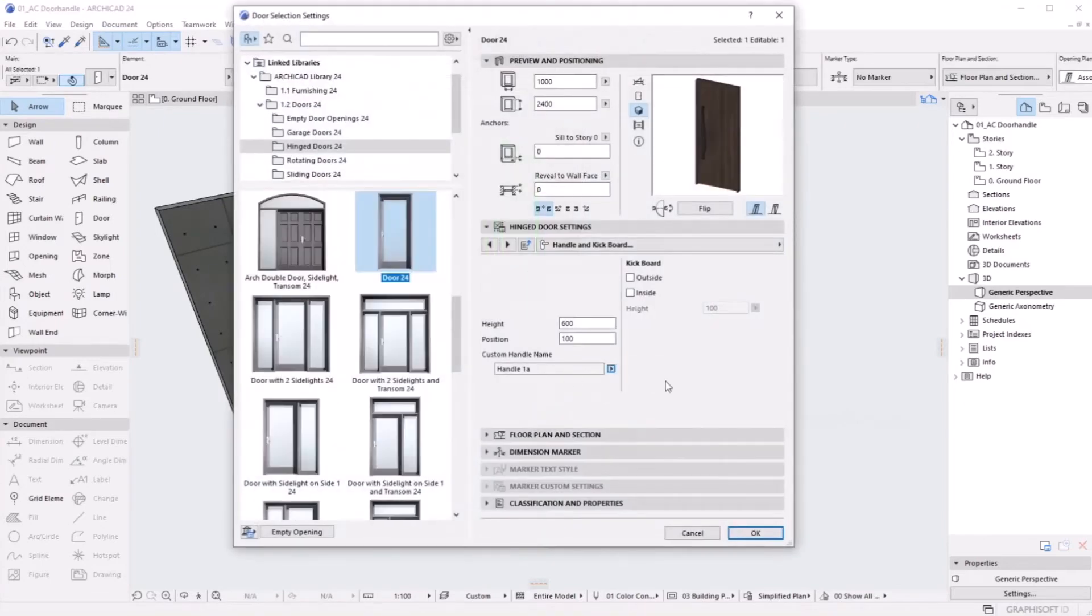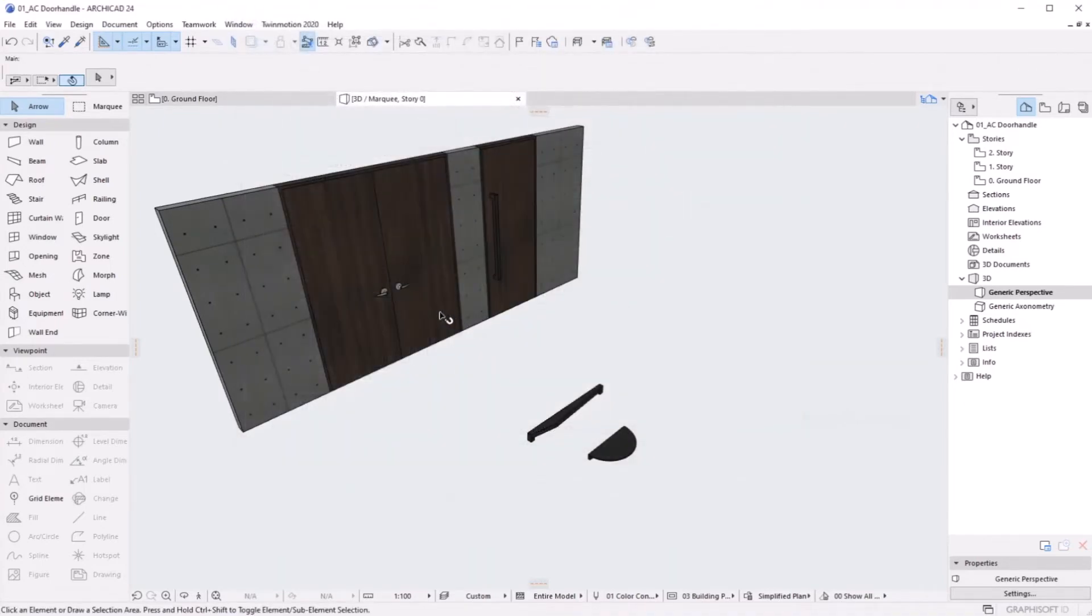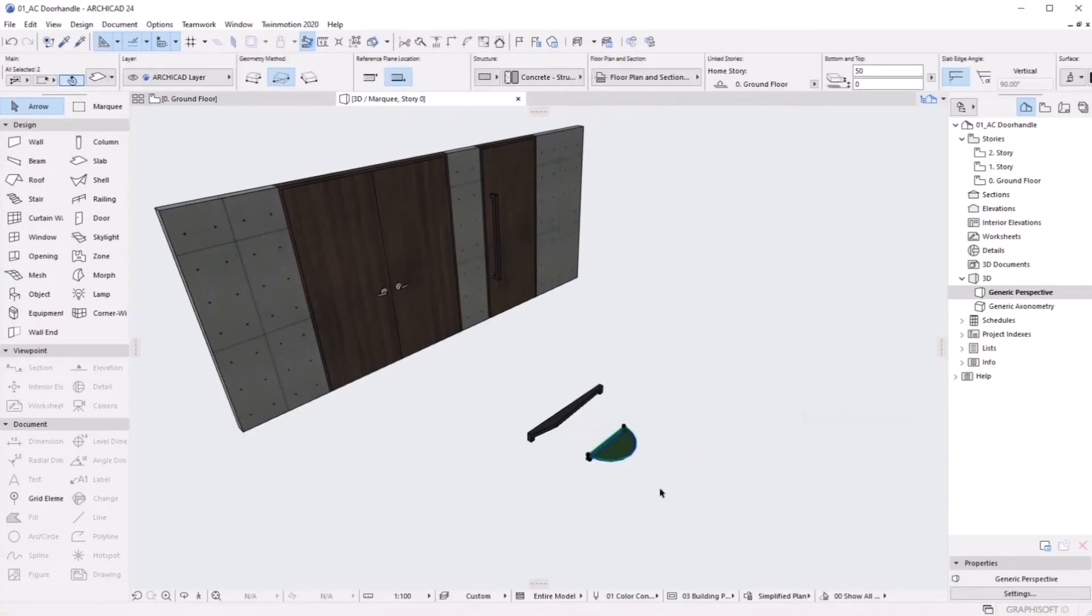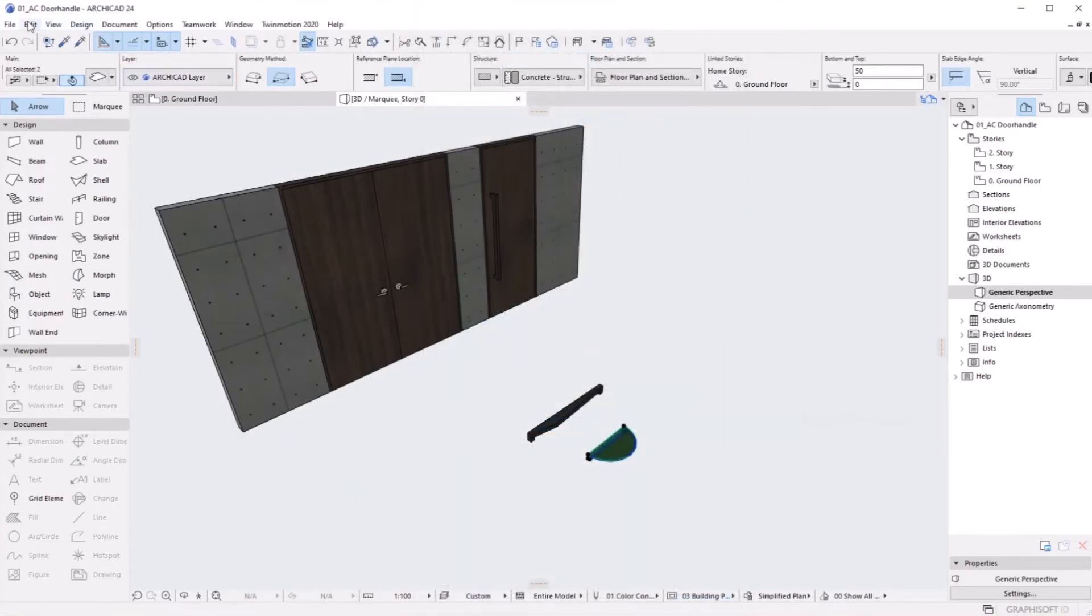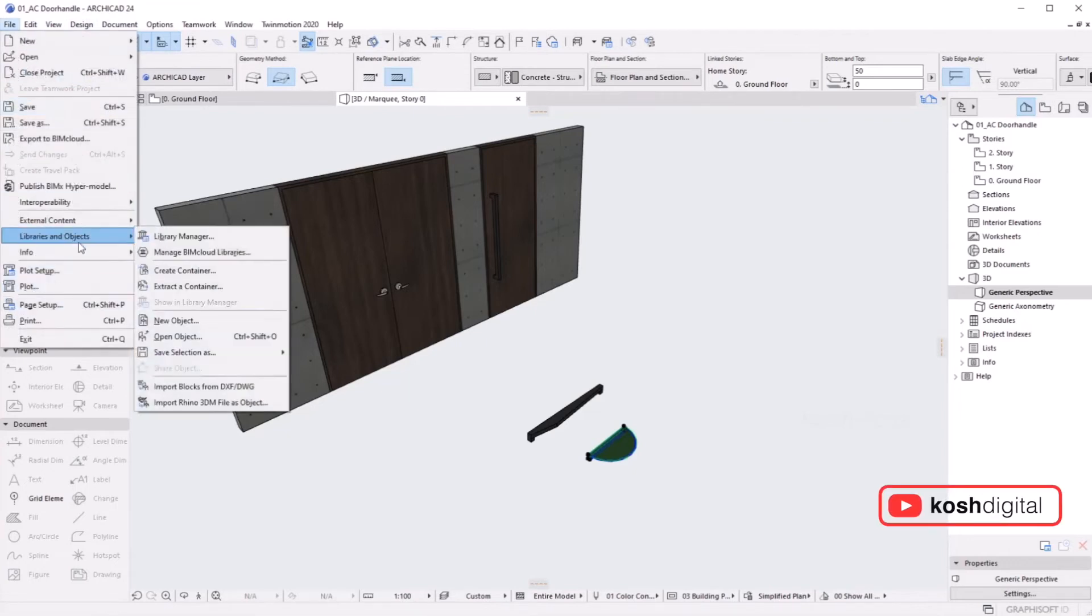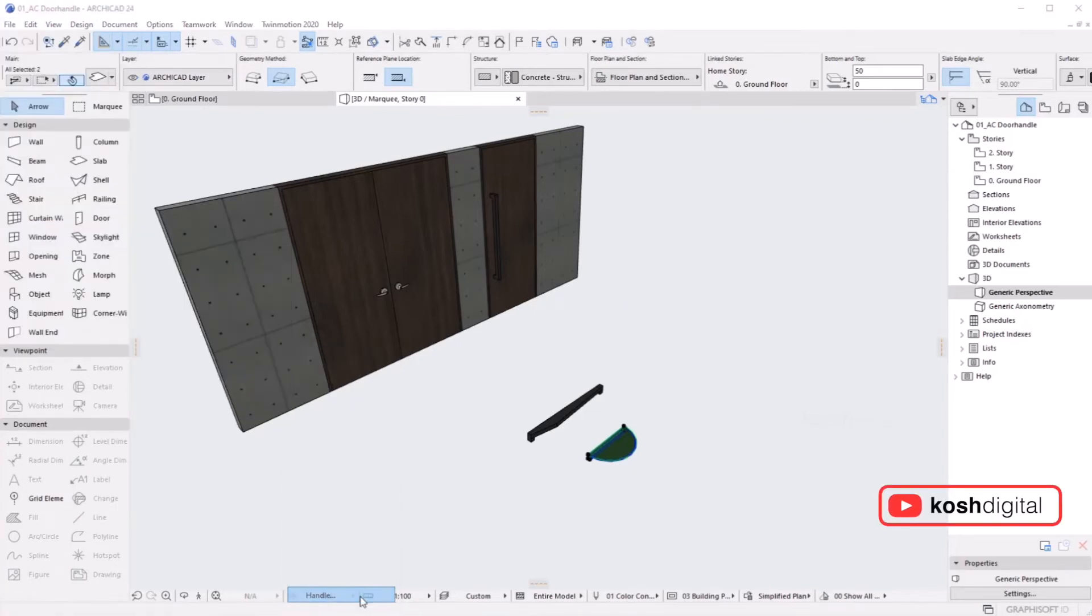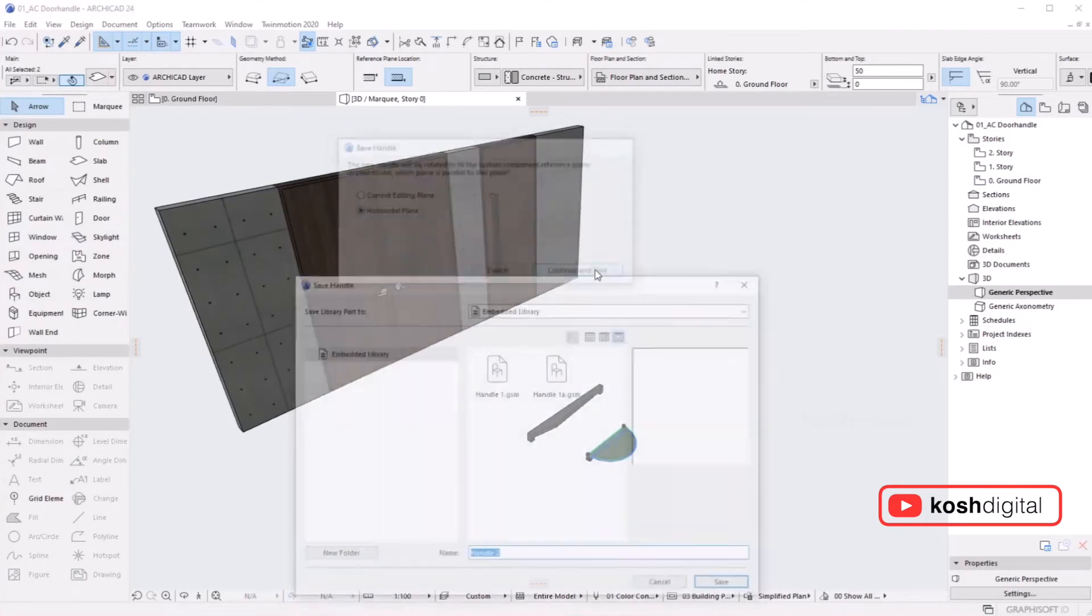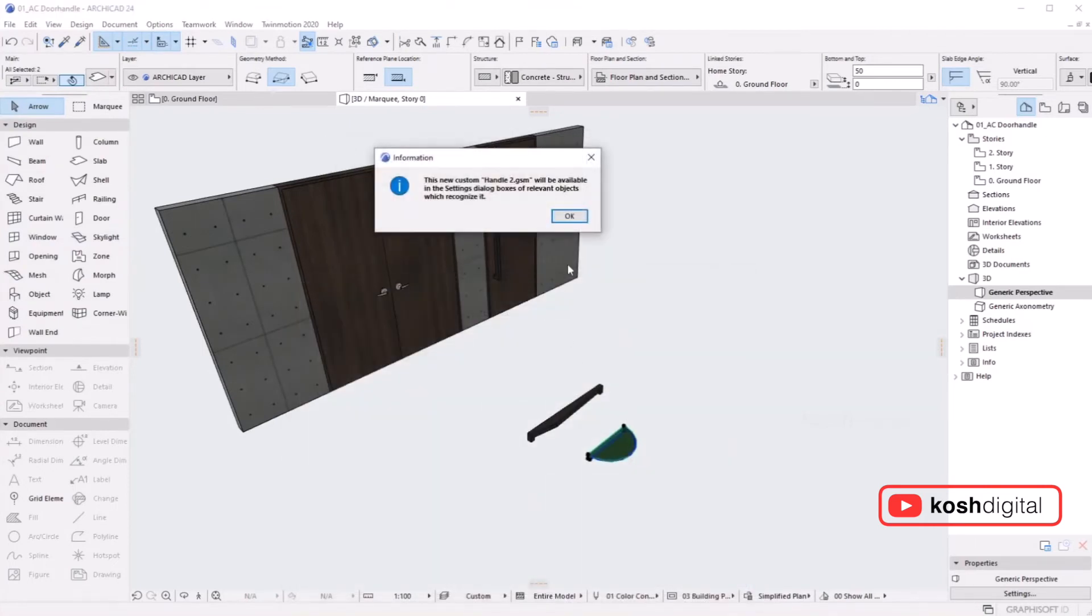Now let's do another one. This one is already there, so go to File > Libraries and Objects > Save Selection As Handle, and give it a new name.